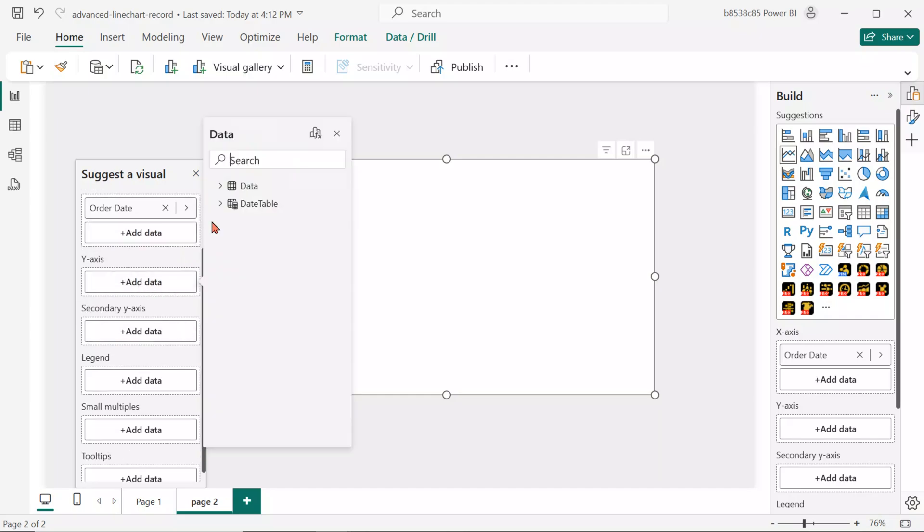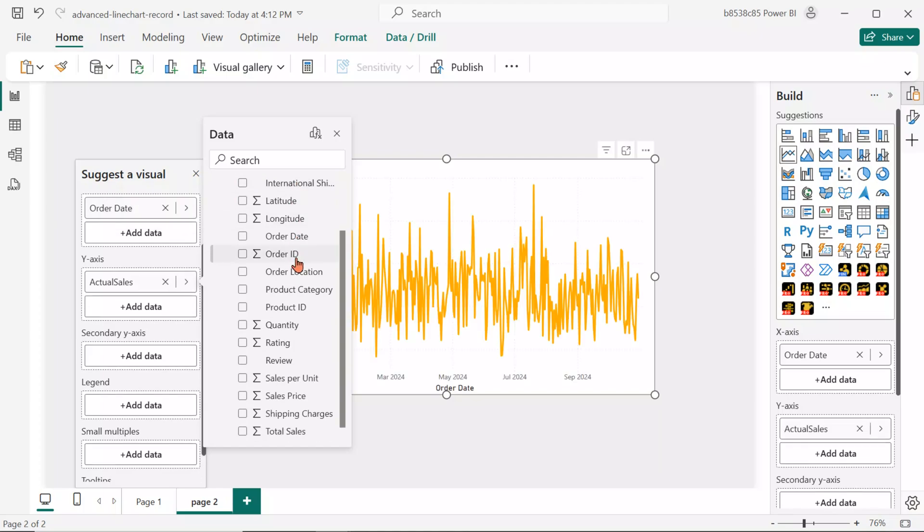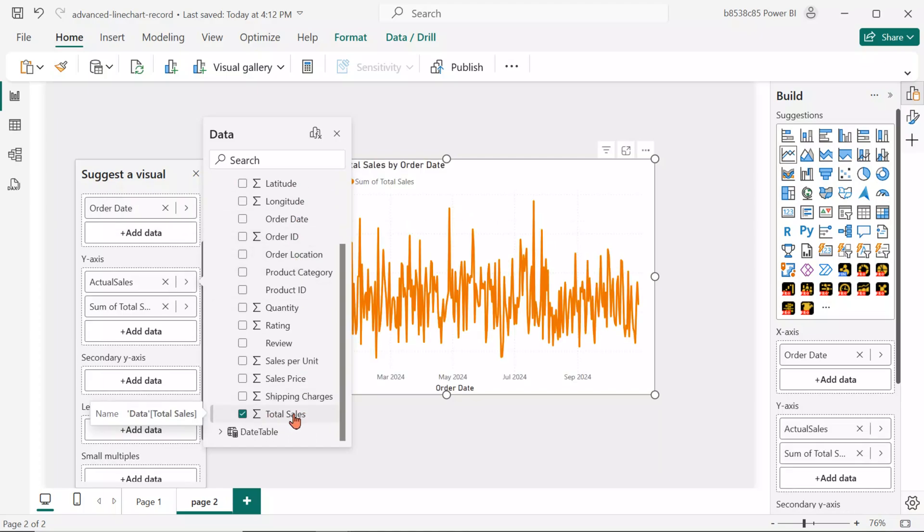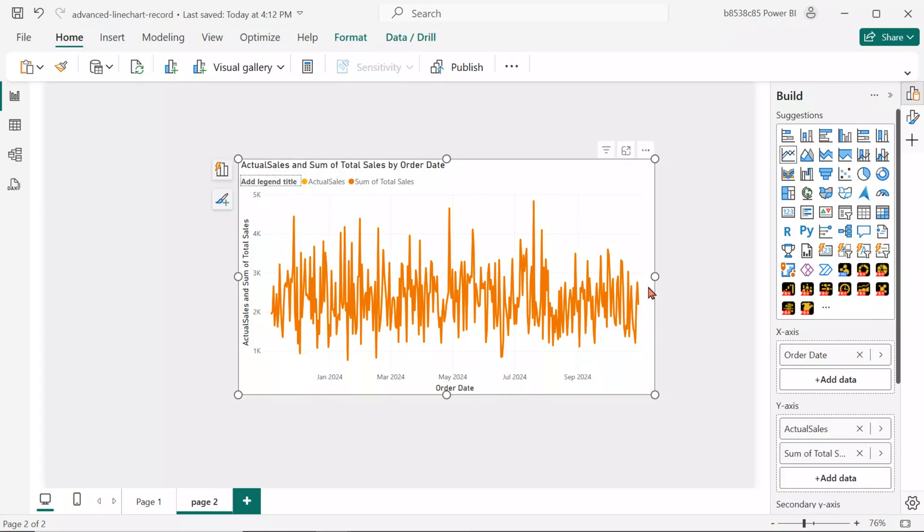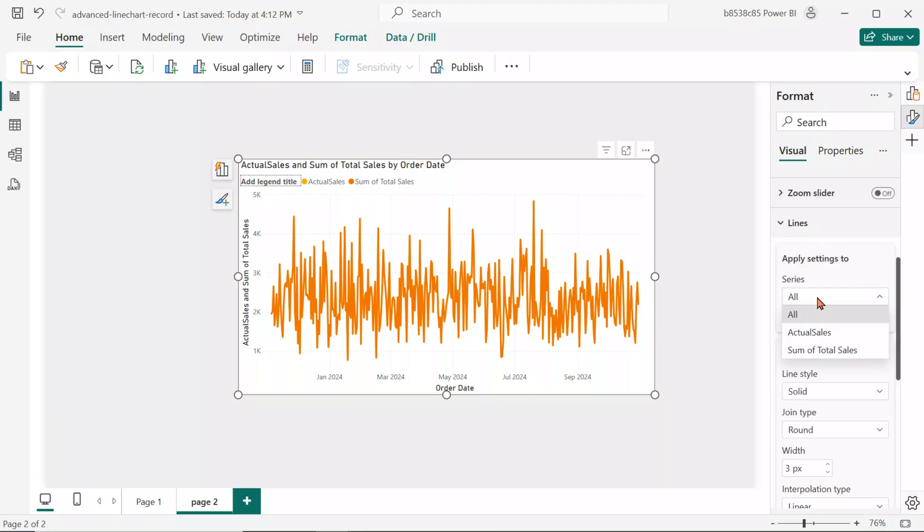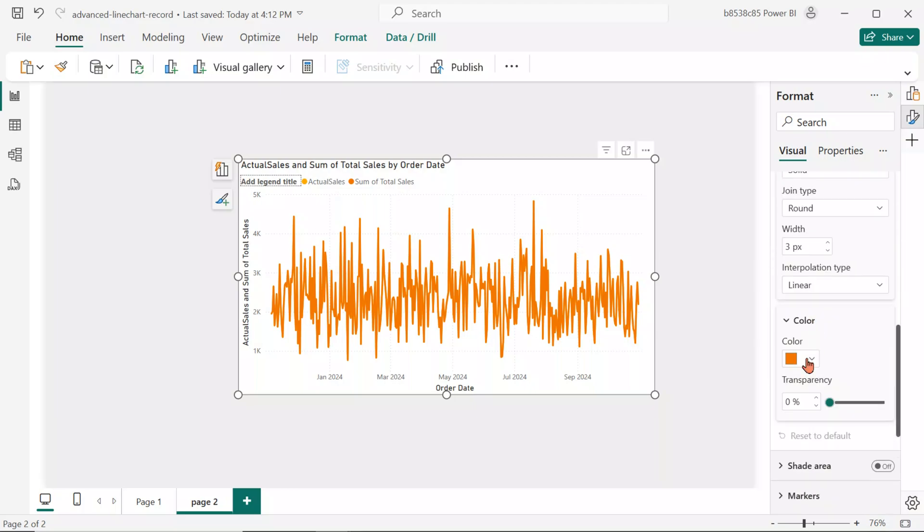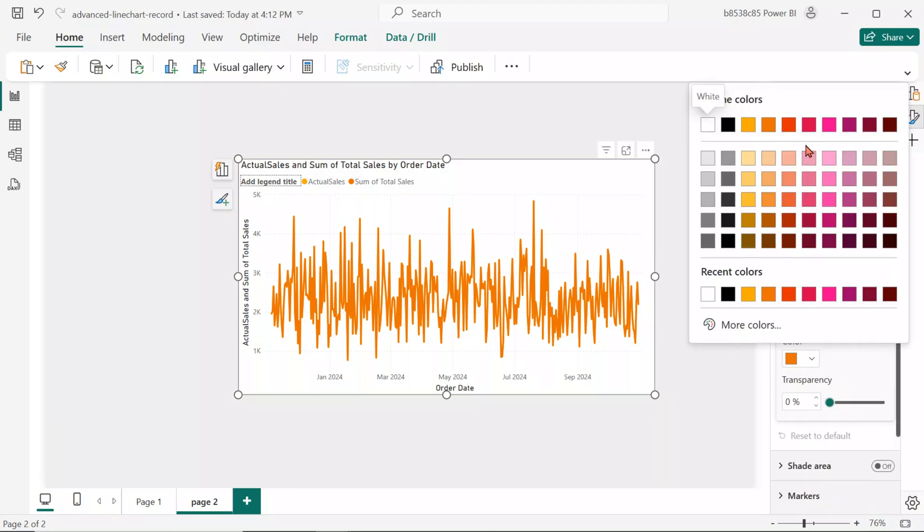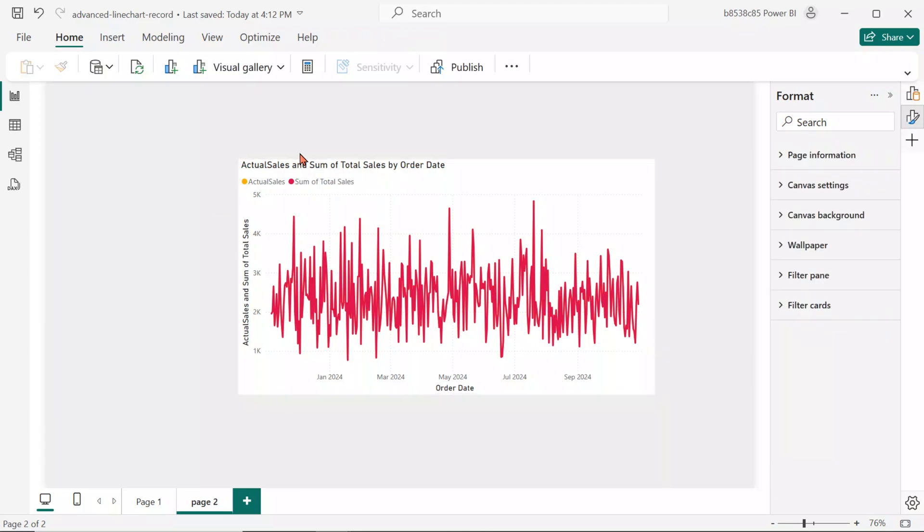For the Y axis, first add the Actual Sales, the calculated measure, then add the Regular Total Sales field. From the Format pane, change the color of the regular sales value to a vibrant color so that the selected range can be seen clearly.